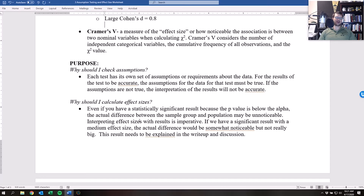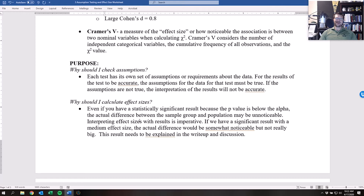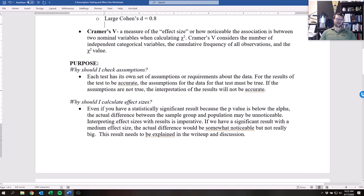The purpose of effect sizes: even if you have a statistically significant result because the p-value is below alpha, what you've found might be so minute it's barely worth reporting. Just because you found something doesn't mean it's meaningful — it may simply be because your sample size is so massively large that you happened to find something. A very low effect size really isn't that great.